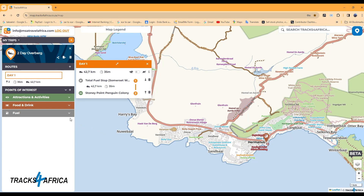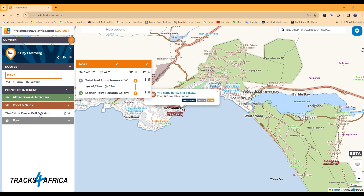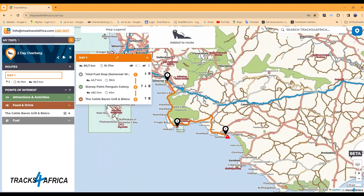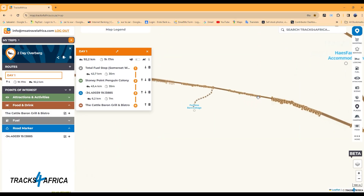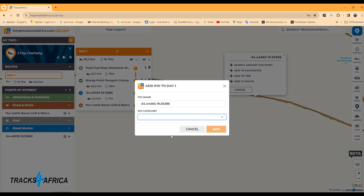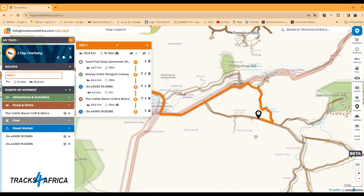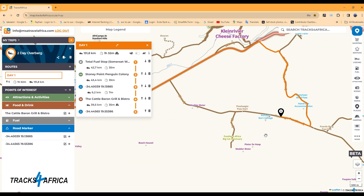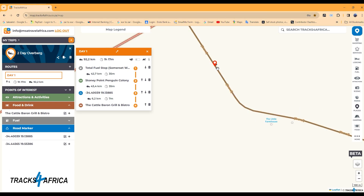Let's add the lunch location in Hermanus. The Cattle Baron was added previously, so we can now add it to the route. If you want to travel on a specific gravel road, zoom in to the gravel road and click and hold the mouse until the red road marker appears, then add it to the route. Select the POI category as Road Marker. If the routing algorithm does not take the exact turn, delete it from the route, then redo the marker closest to the nearest junction, then re-add it to the route.